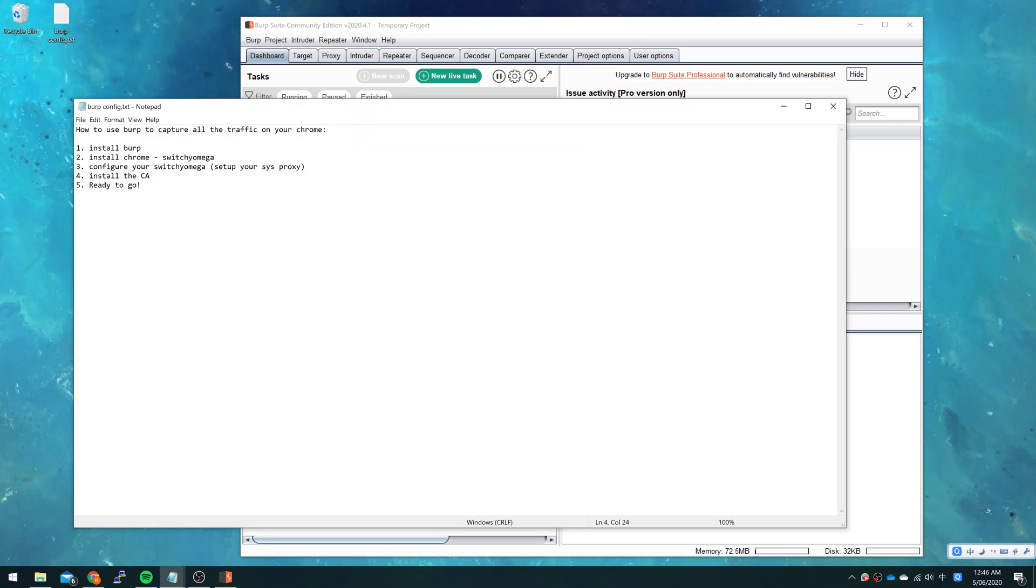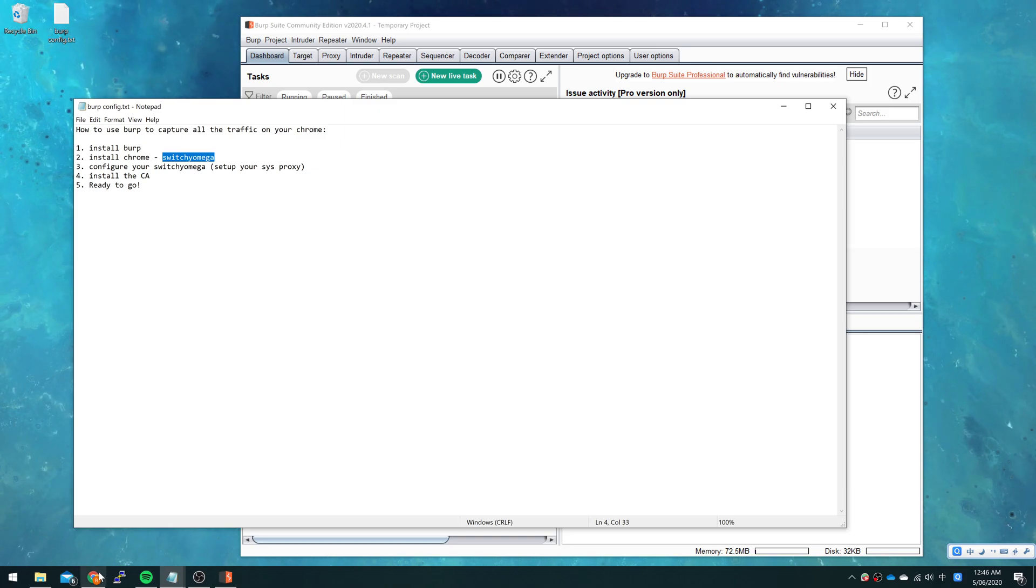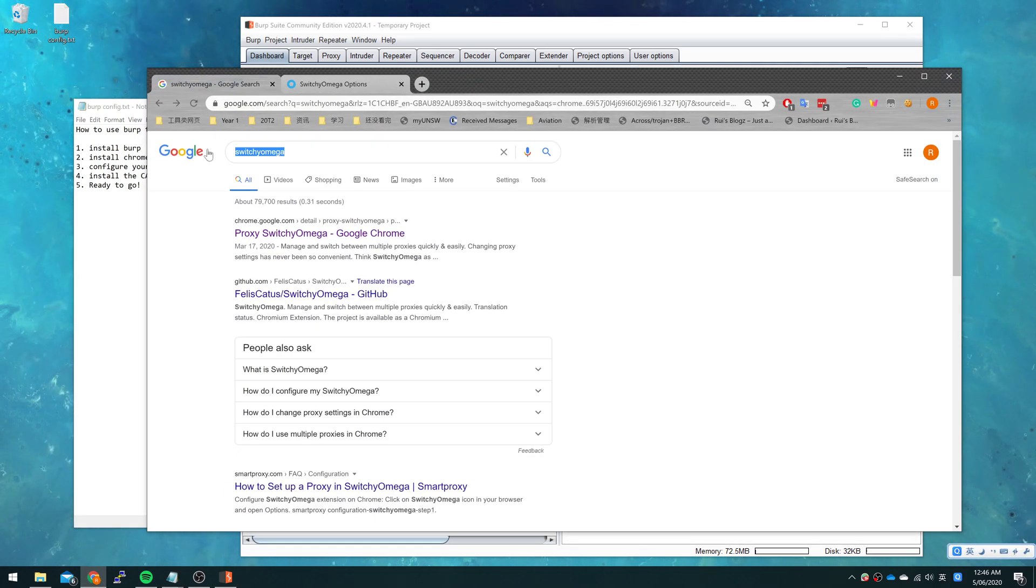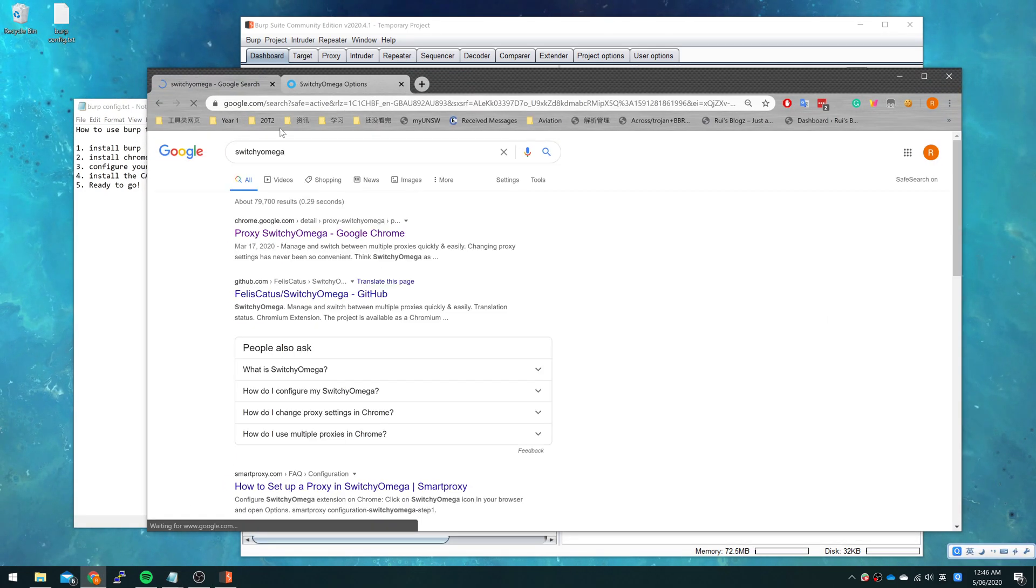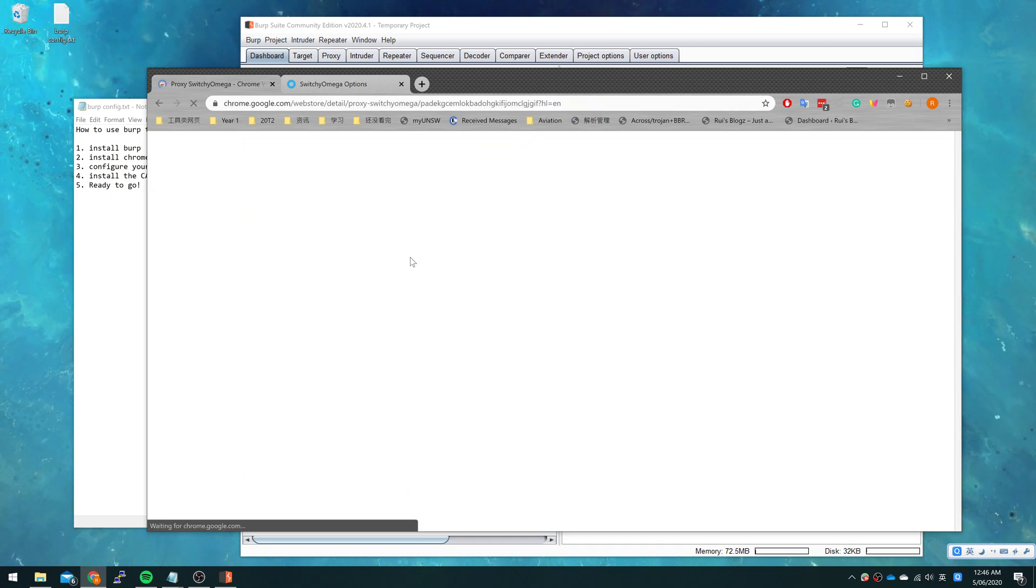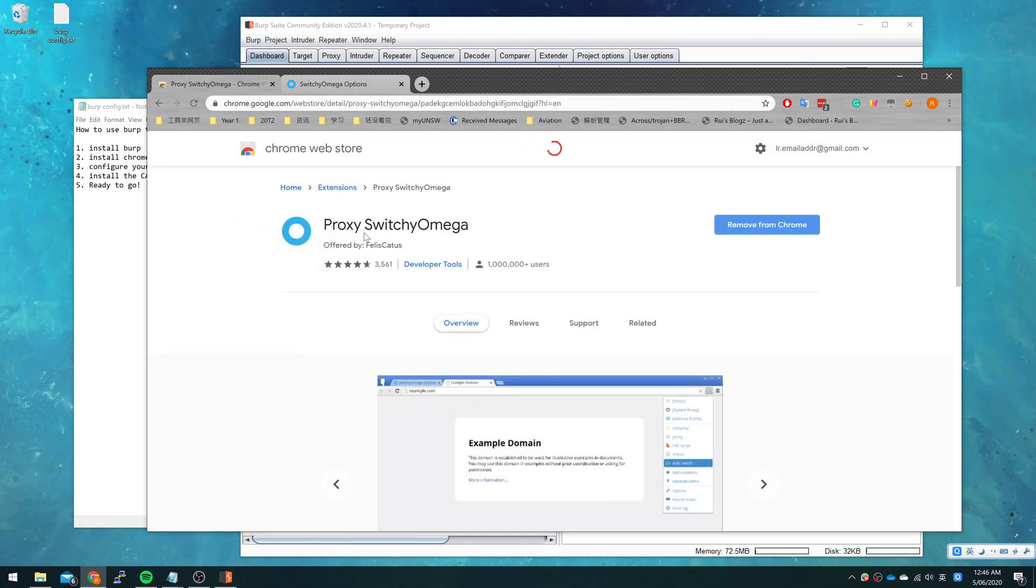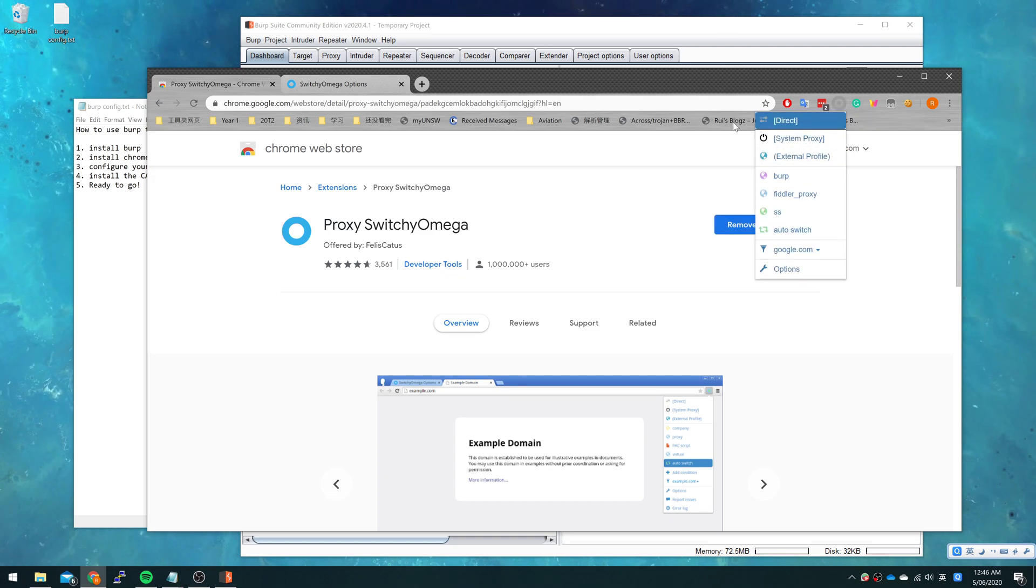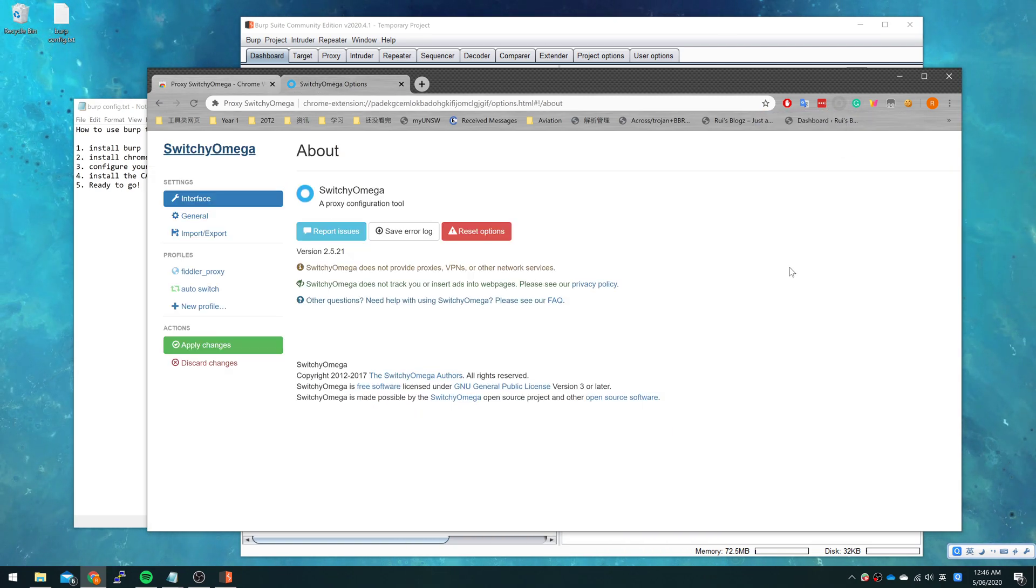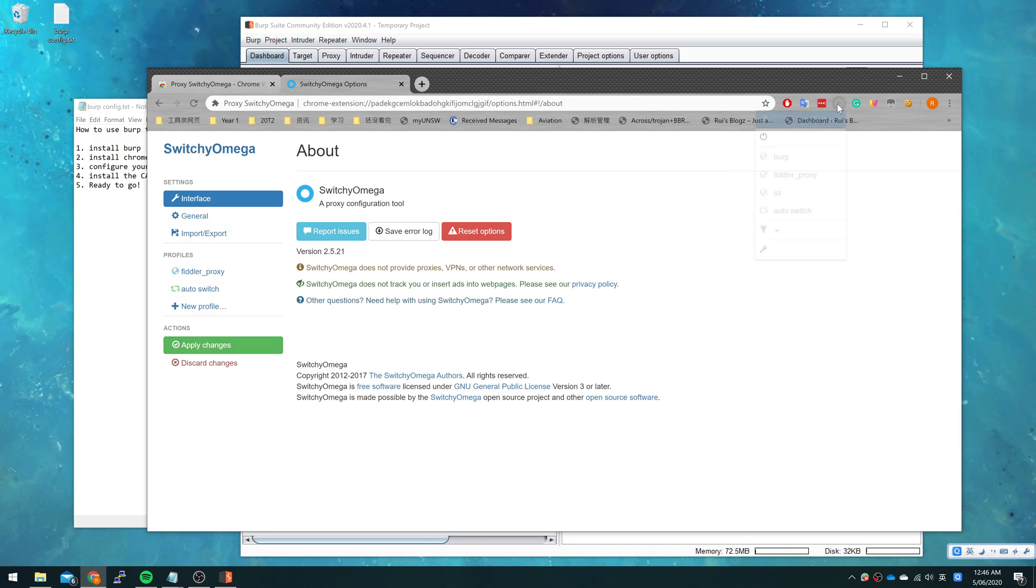What you need to do is just search for SwitchyOmega and click the first link and install it. I have already installed it. After installation, you can press the button here and go to options.